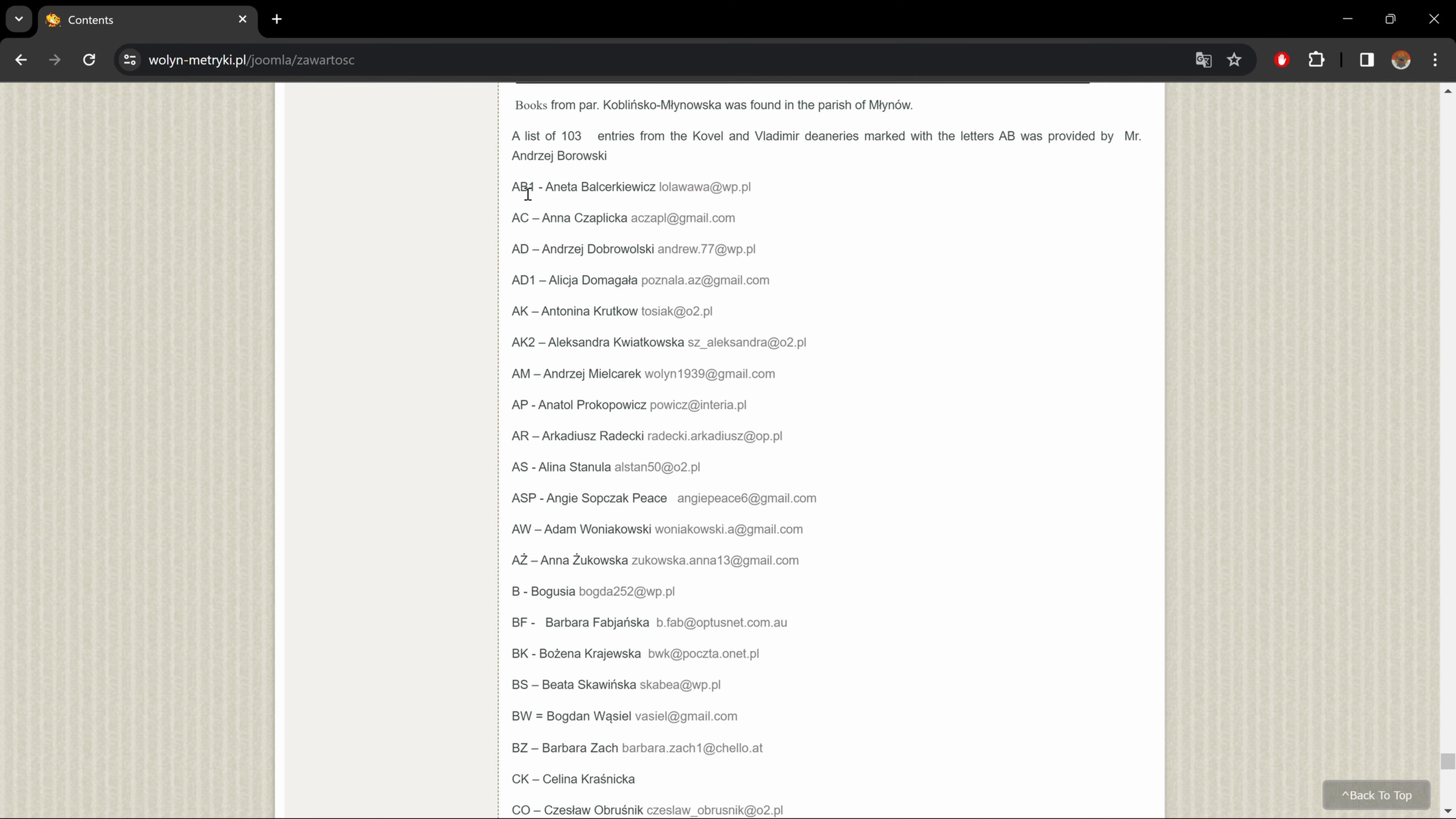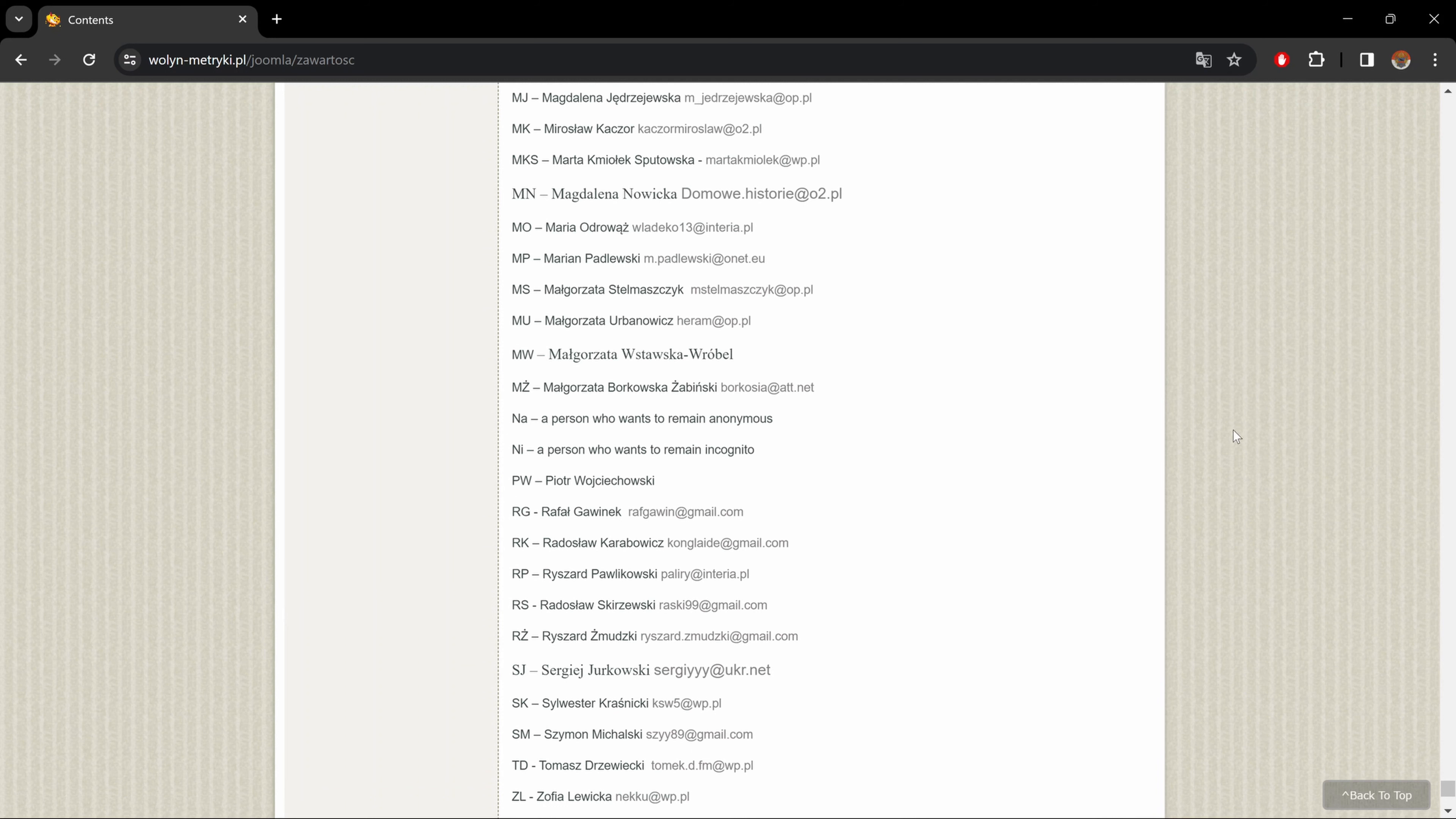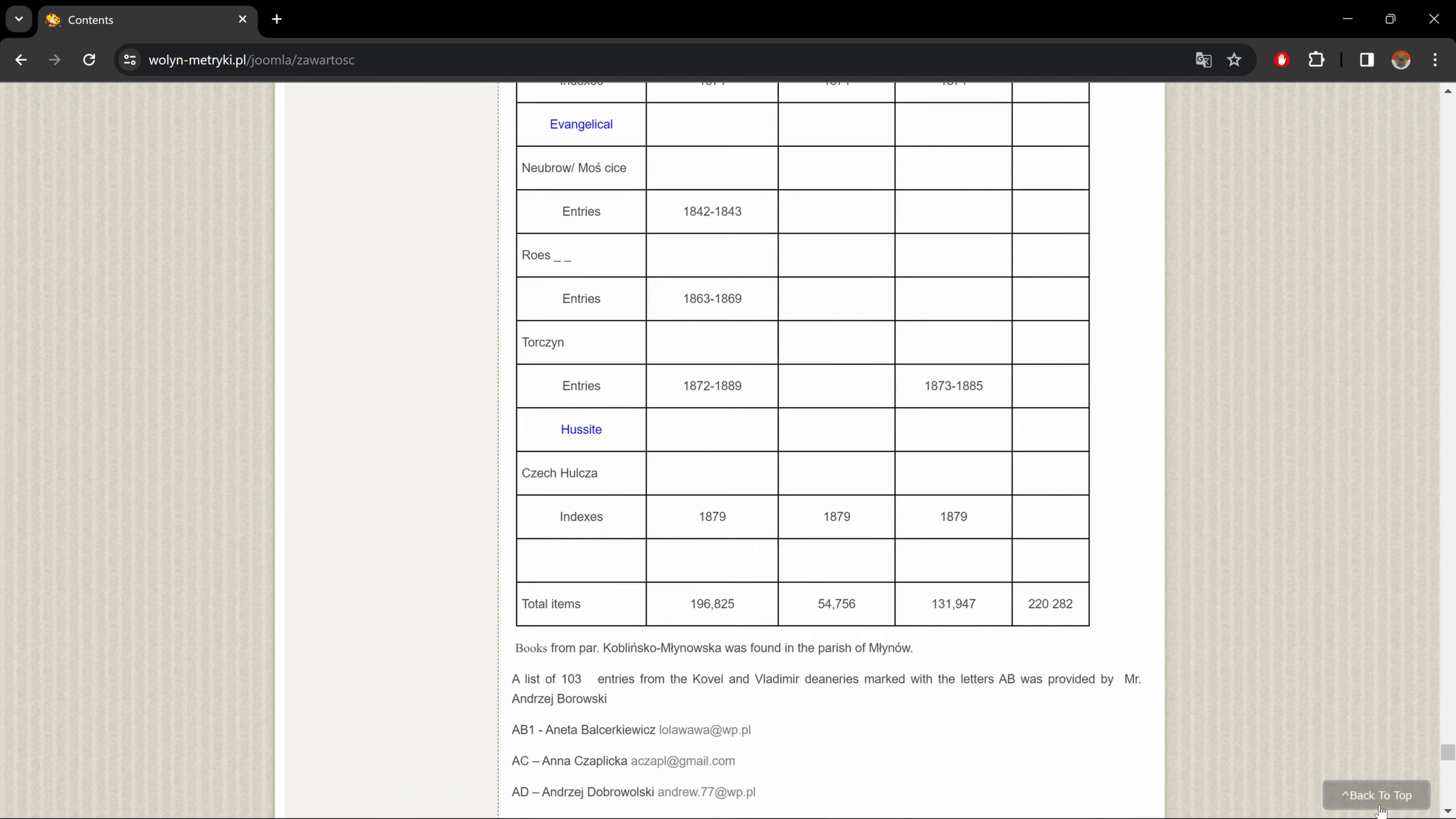If we scroll to the bottom, we have a list of all the indexers with their emails and initials. Now, these initials are kind of important because as we'll go on to the website, we'll see different entries with these initials, which will show you who did which entry. And by looking at this list, you could see that a lot of people contributed to this website. So let's be really, really grateful to all of them. Now at any time, we could go up to the top of the page by clicking down here.